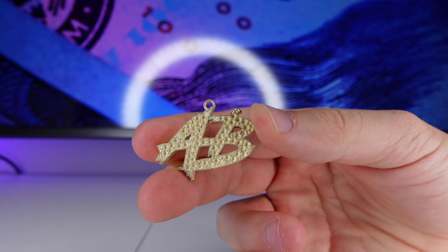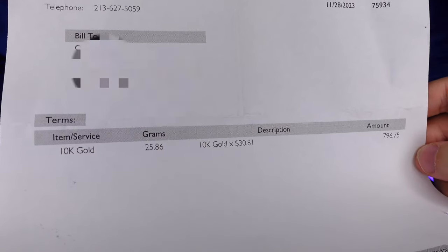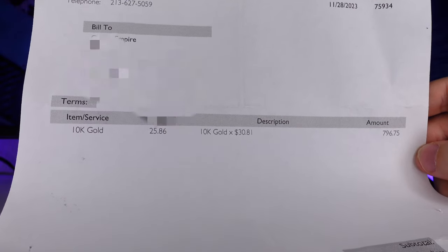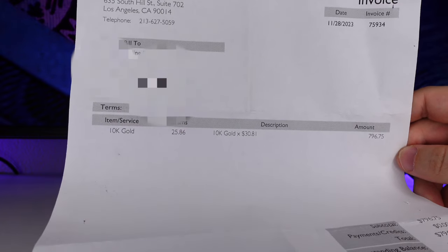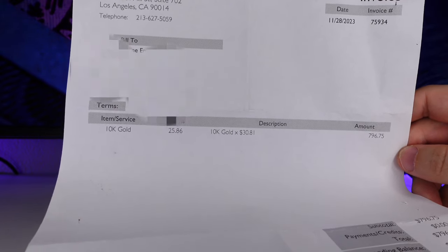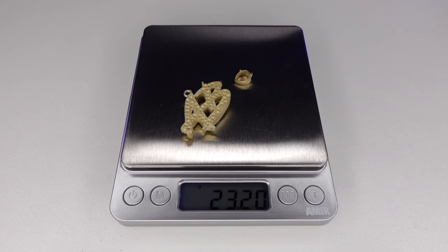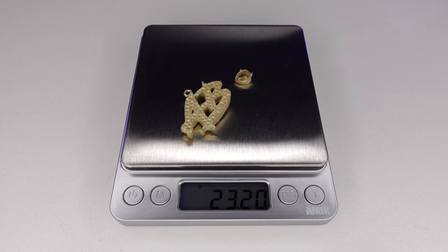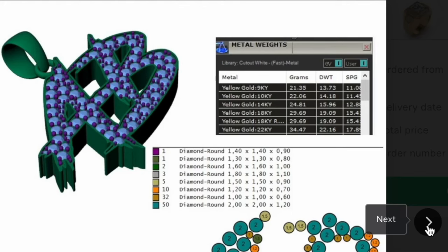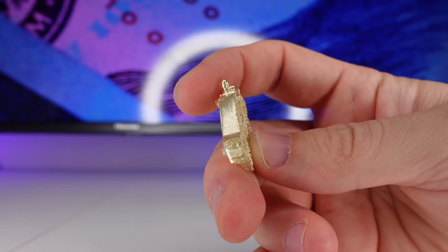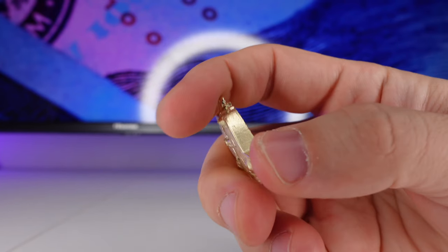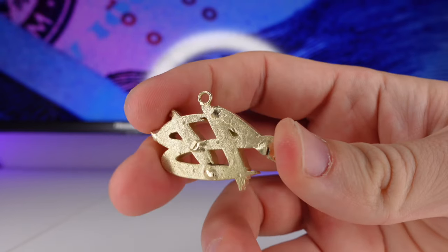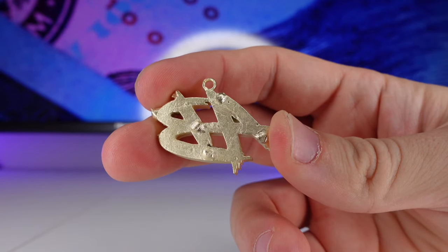The next step is to get this print cast into a precious metal of your choice. We're going to cast this into 10 karat yellow gold. If you don't live near a caster, just send the resin to a caster and they will charge you about $3 per gram for labor, plus the price of the gold. If this piece weighs 23 grams, you're only paying around $70 for labor. The piece weighs 23 grams and the program said it would weigh 22 grams — the slight difference is due to the sprues from casting. This shows how accurate these 3D designing programs are.